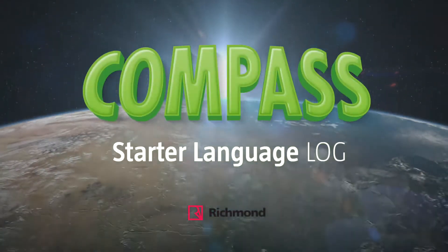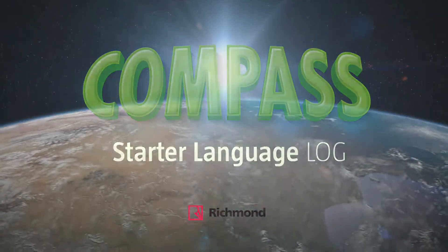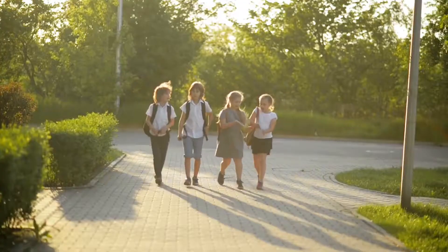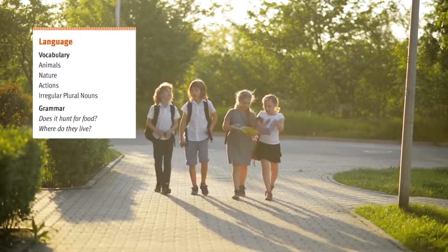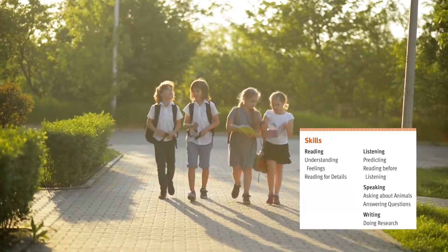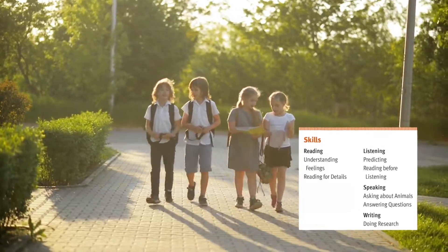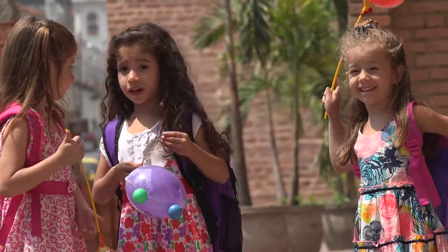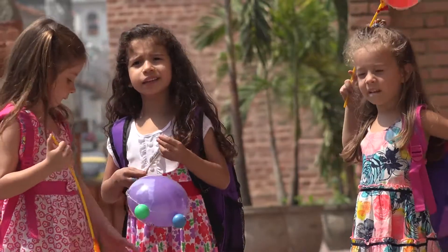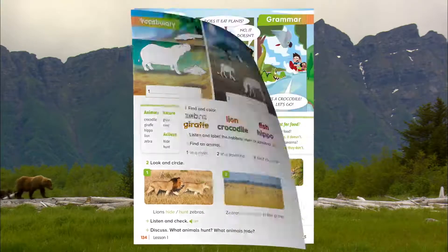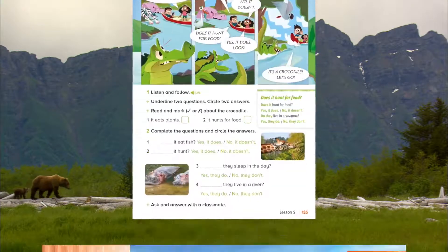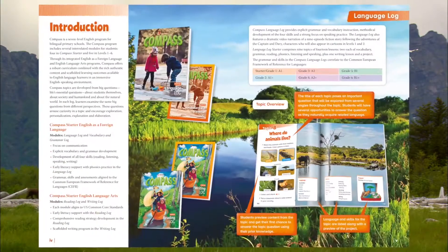Welcome to Compass Starter Language Log. Working with key vocabulary, grammar, and the four skills, students become fluent in English. The vocabulary and grammar program is based on the Common European Framework.